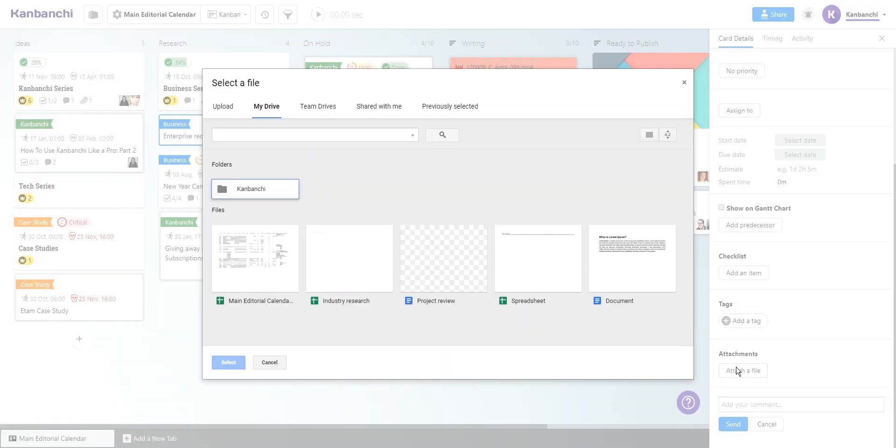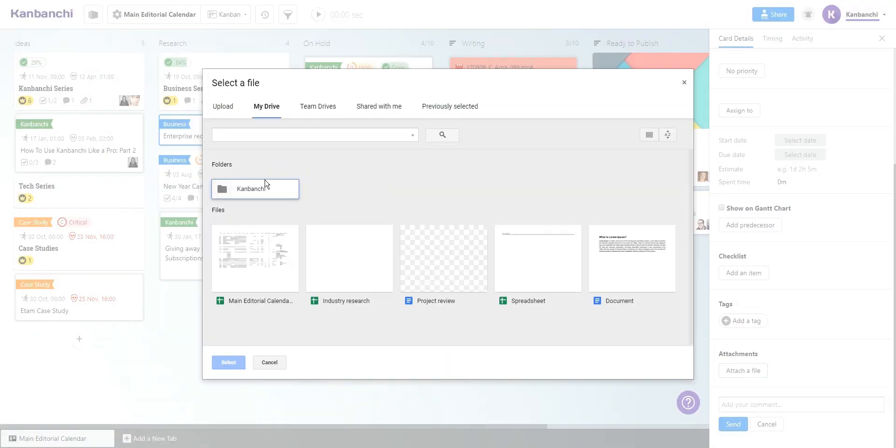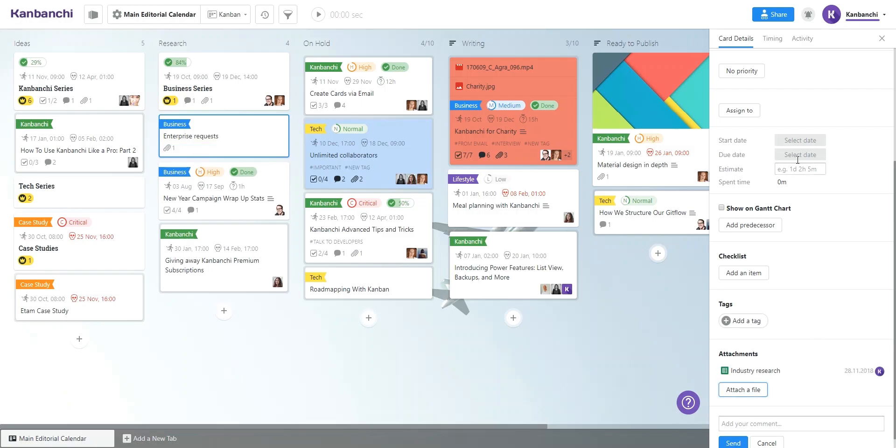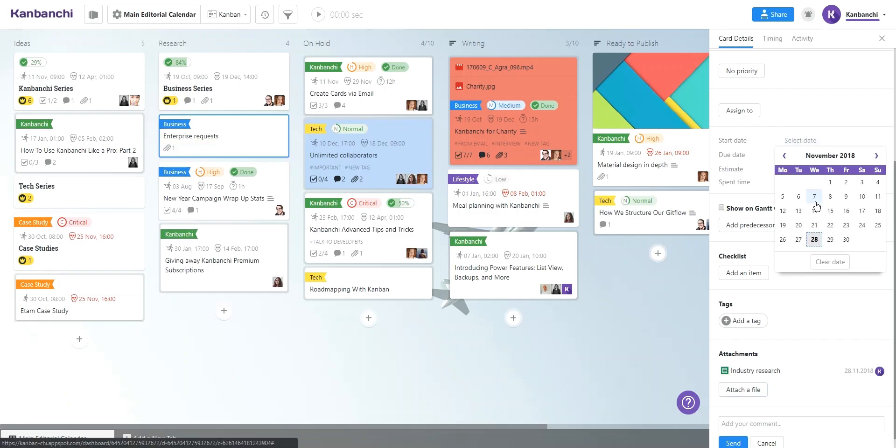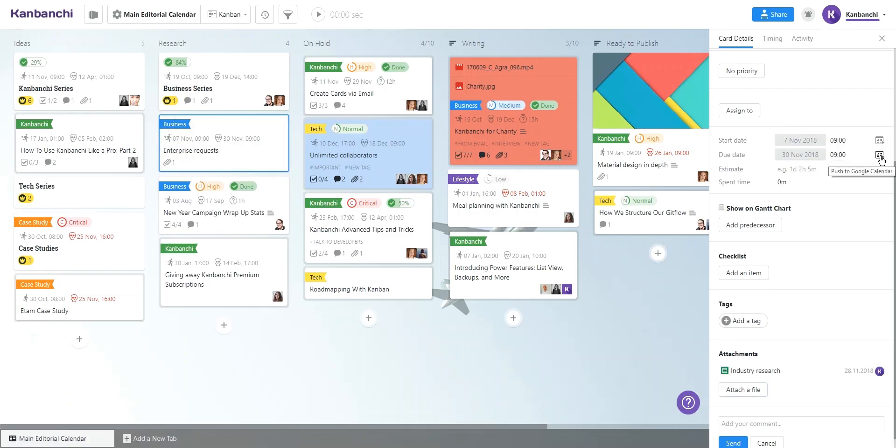Attach files from your Google Drive and Team Drives. Synchronize your tasks with Google Calendar and be sure your team meets the deadlines.